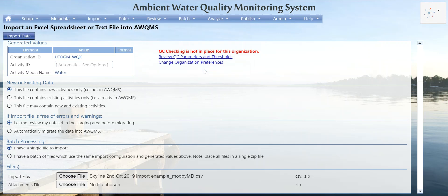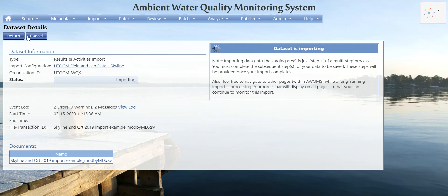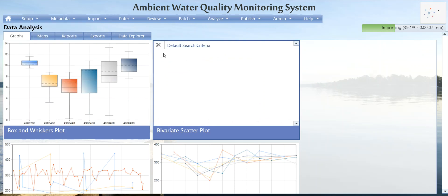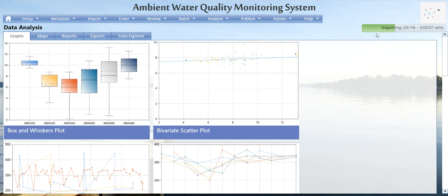I'll go ahead and choose my file, click Open, then click Import Data. You get a message that the data set is importing. You can navigate away and do other things in Aquums — you'll see a status bar up at the top. We'll wait to see that it's imported and then click back into it.